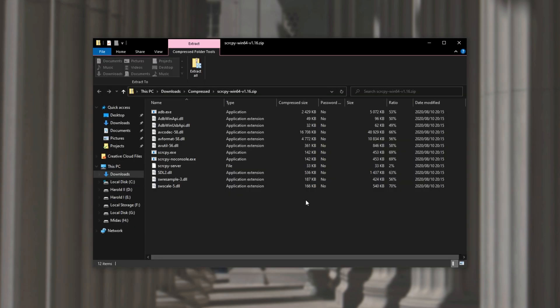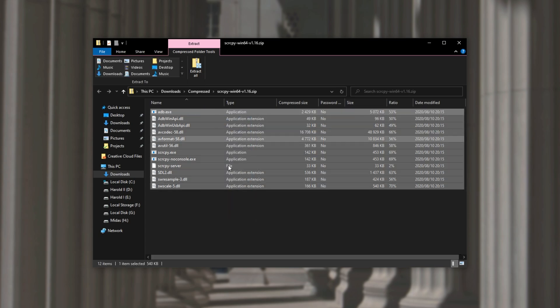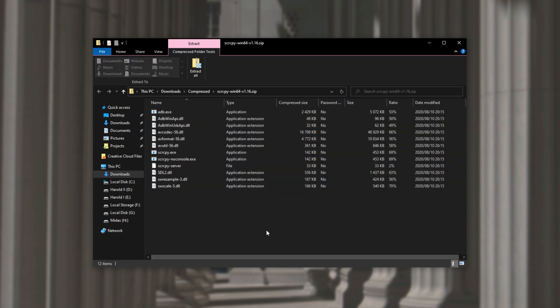Once it's done downloading simply open it up and we'll have a bunch of files inside of this zip. Basically you can open the zip with Windows Explorer, 7zip, WinRAR or anything else like that.